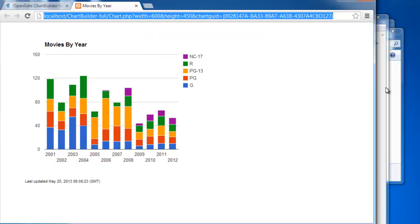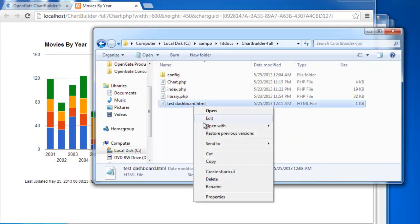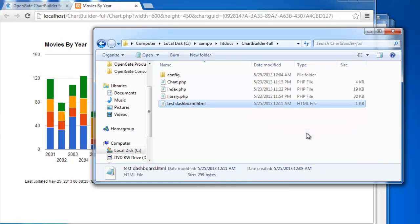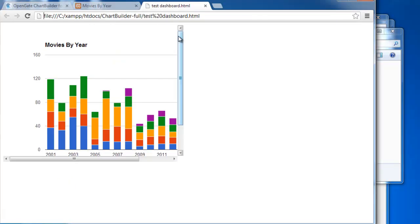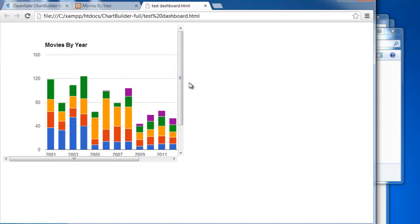And we're ready to go. And there you go. So it's embedded. We called it just by calling the chart.php file with that chart GUID. And you can of course resize it and make it a lot prettier.